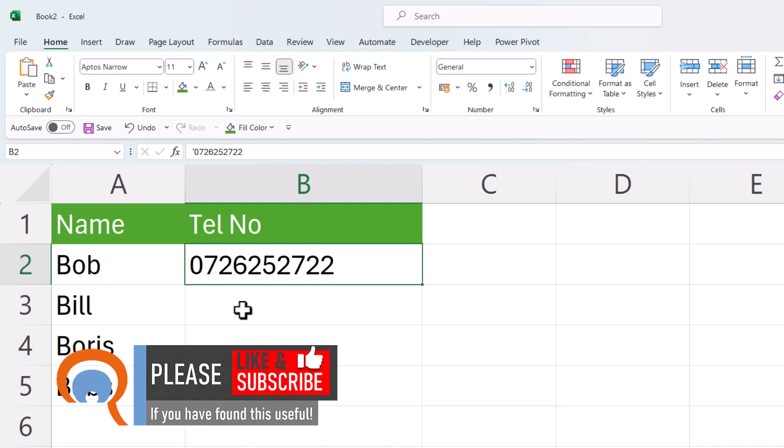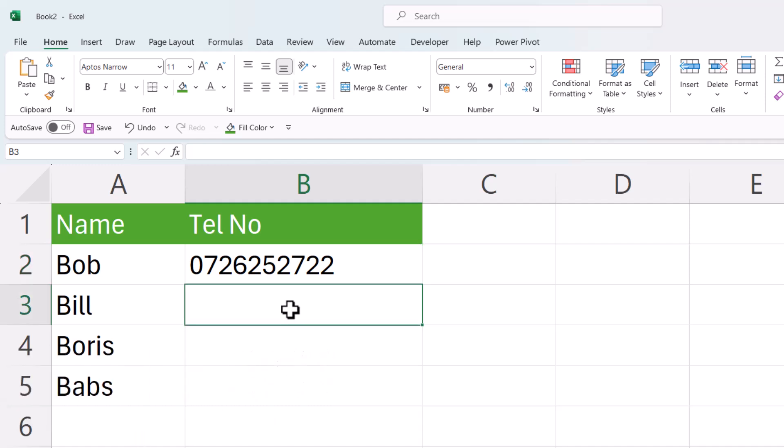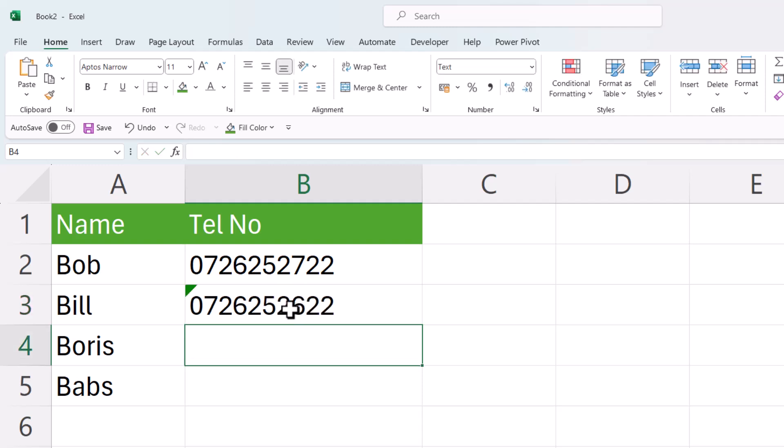If you don't have Excel 365, another method would be to prefix your telephone number or account number, whatever it is, with an apostrophe. Then type in your leading zero and then the number, and you'll see that Excel will store the value as a text value. I can tell that's the case because it's on the left of the cell and I keep that leading zero.